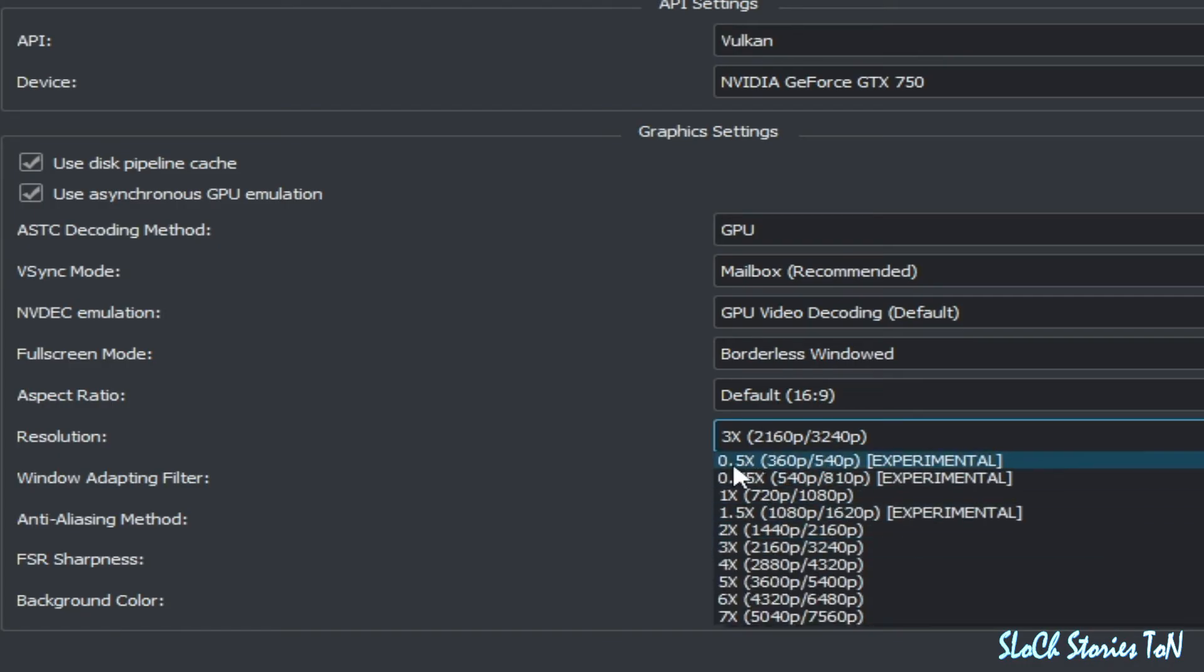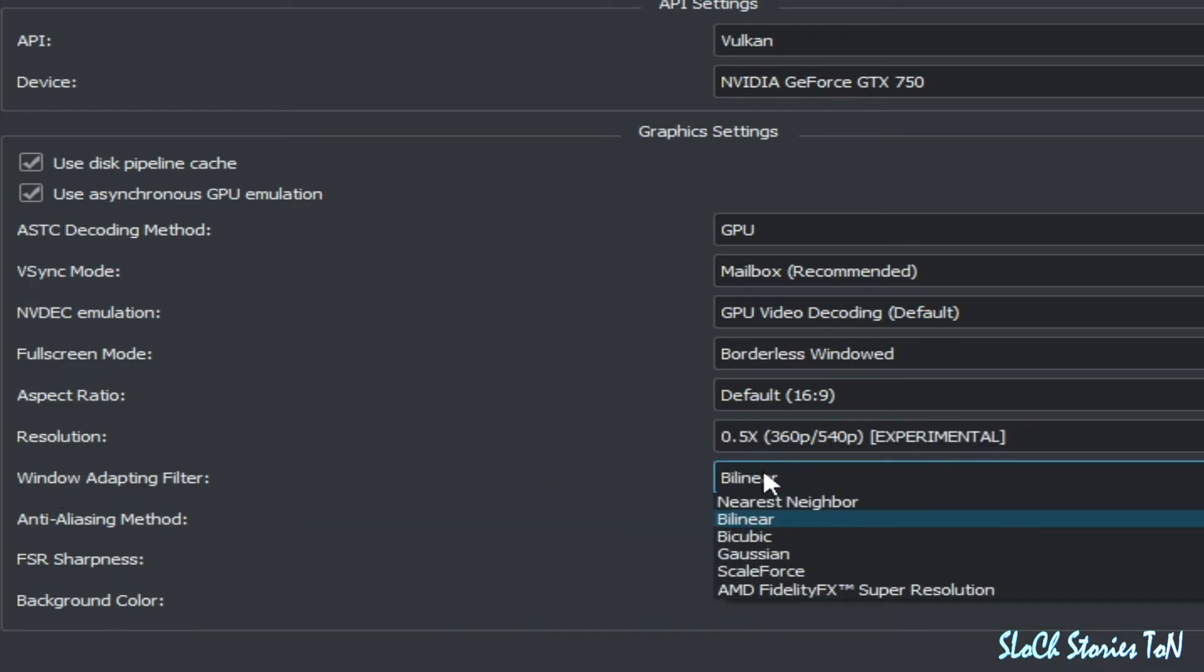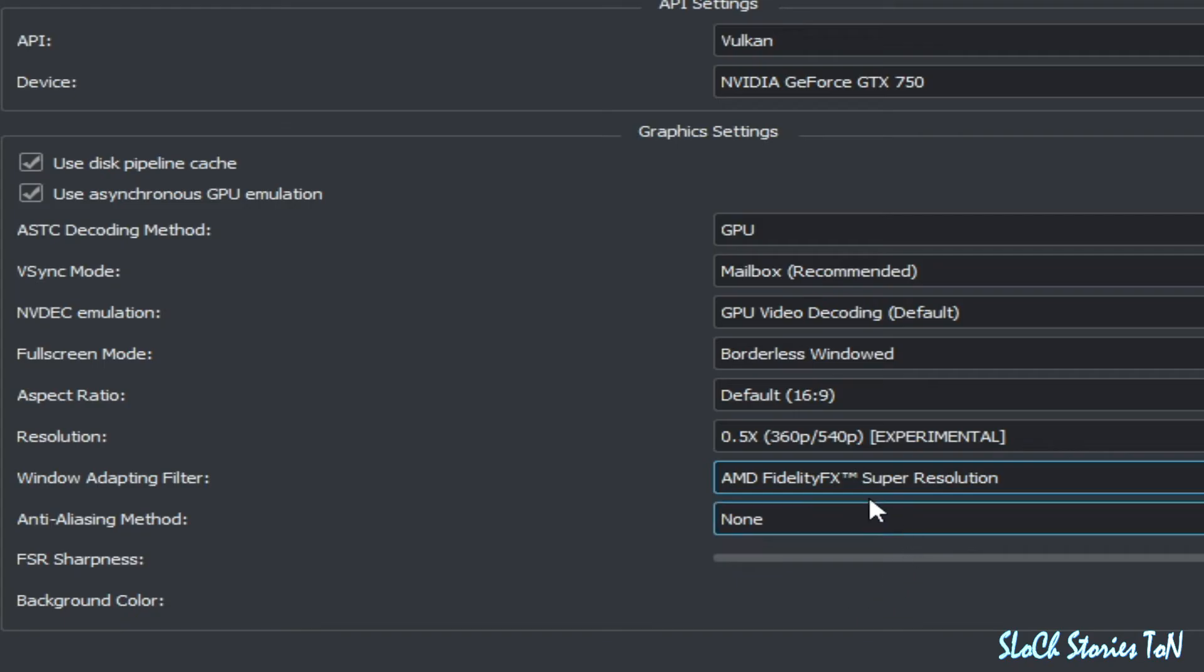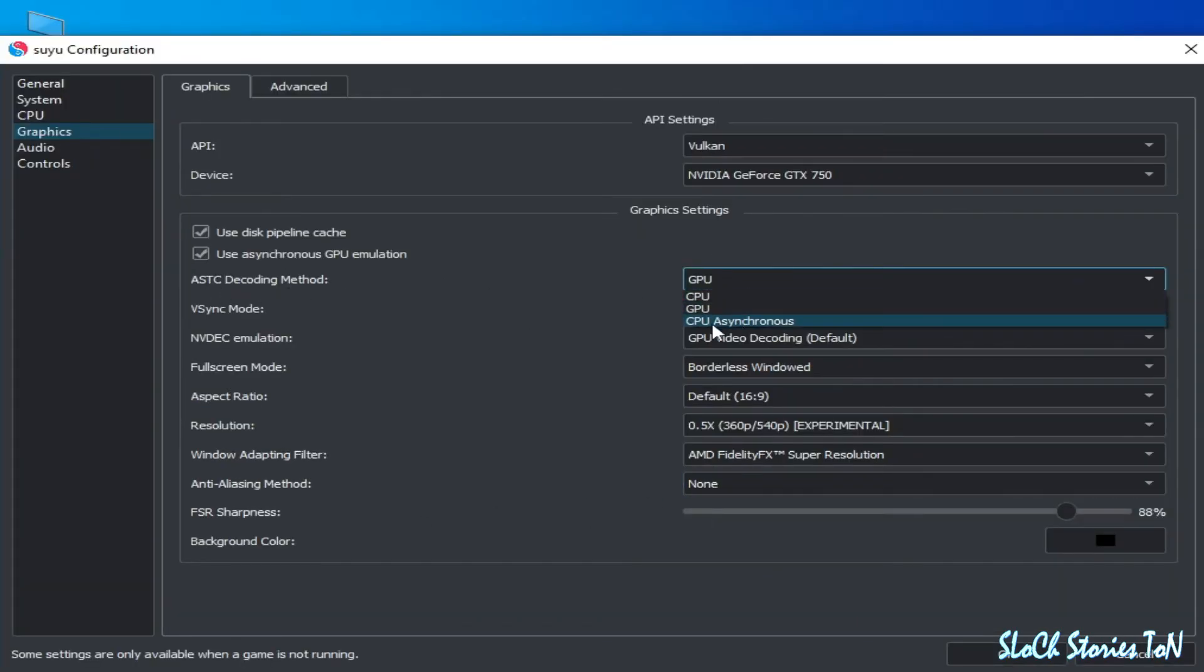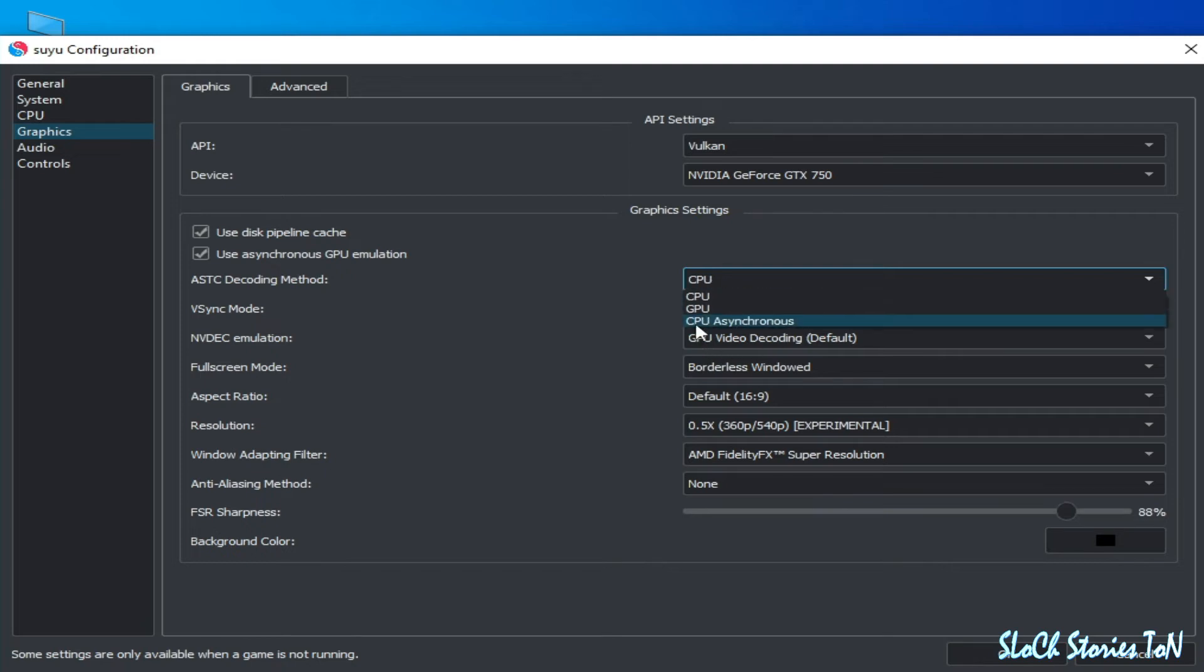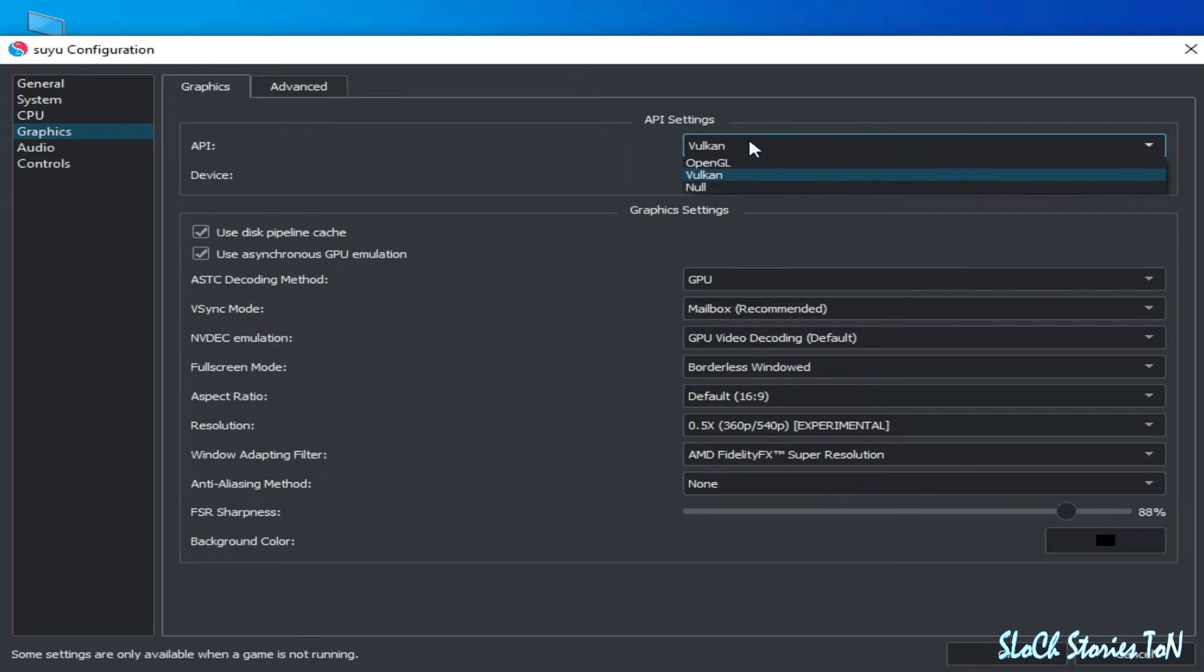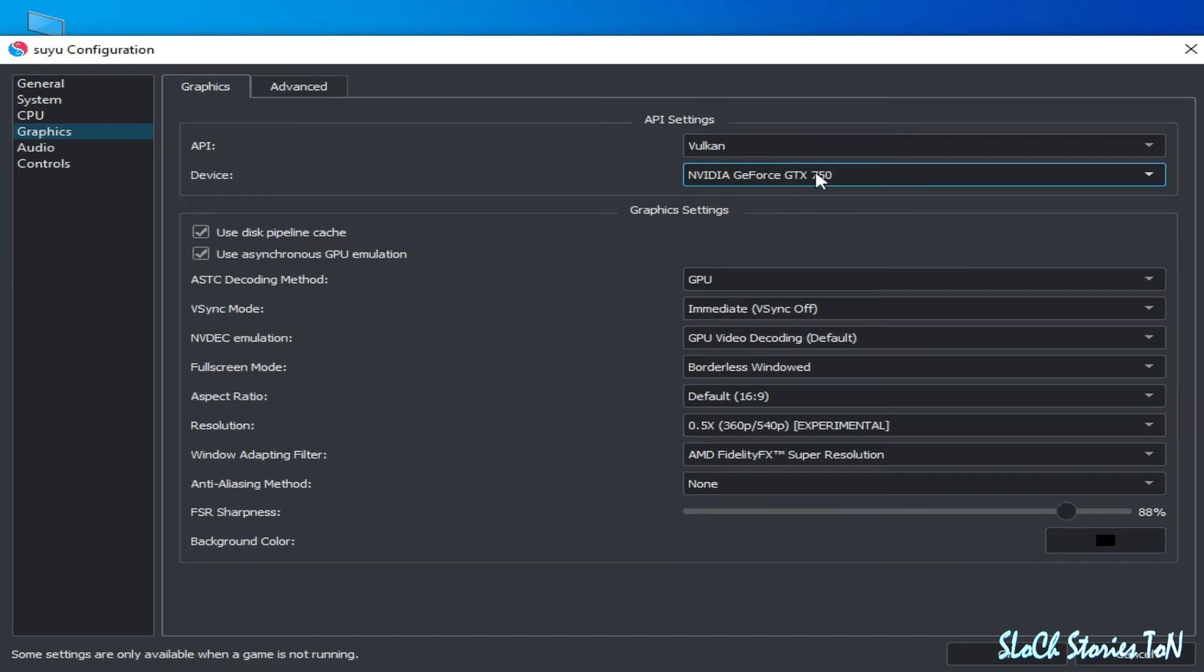Select AMD Super Resolution, and ASTC select GPU. If you have internal GPU then you can select CPU, but I have external GPU so I select this one. And select Vulkan instead of OpenGL.